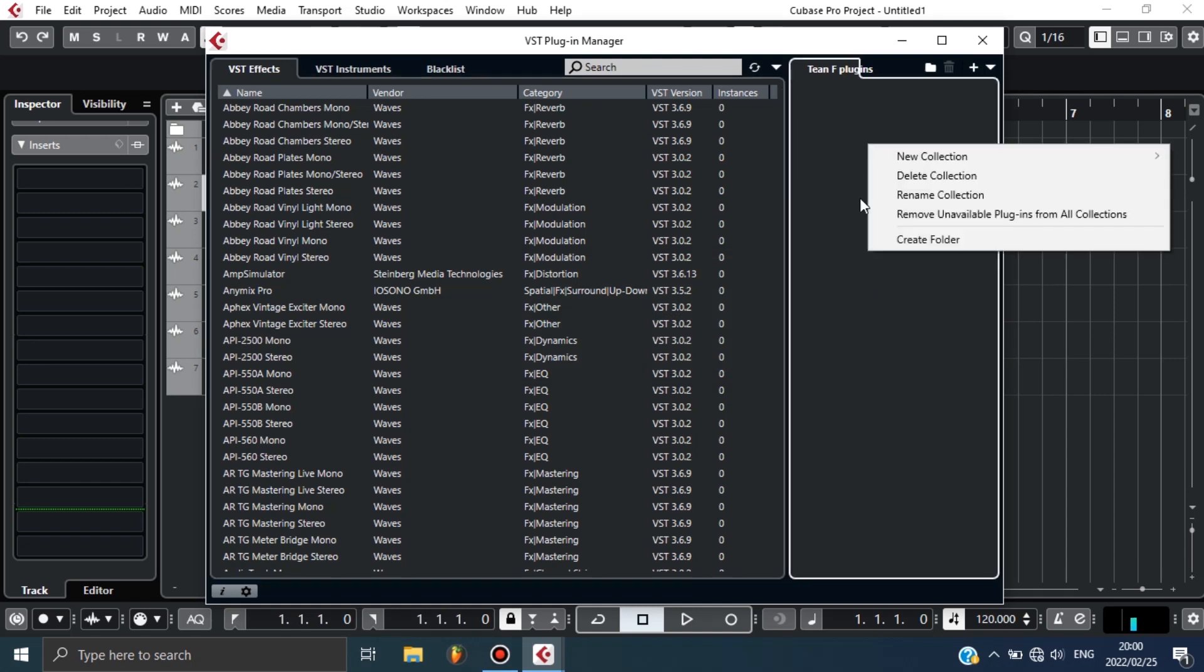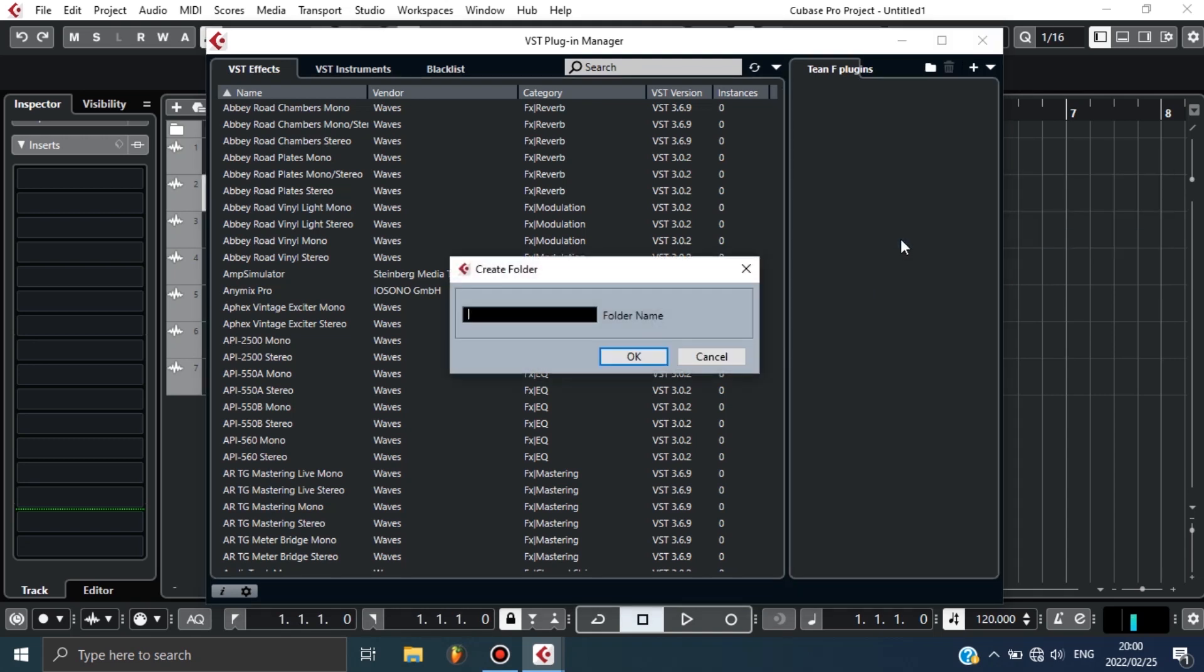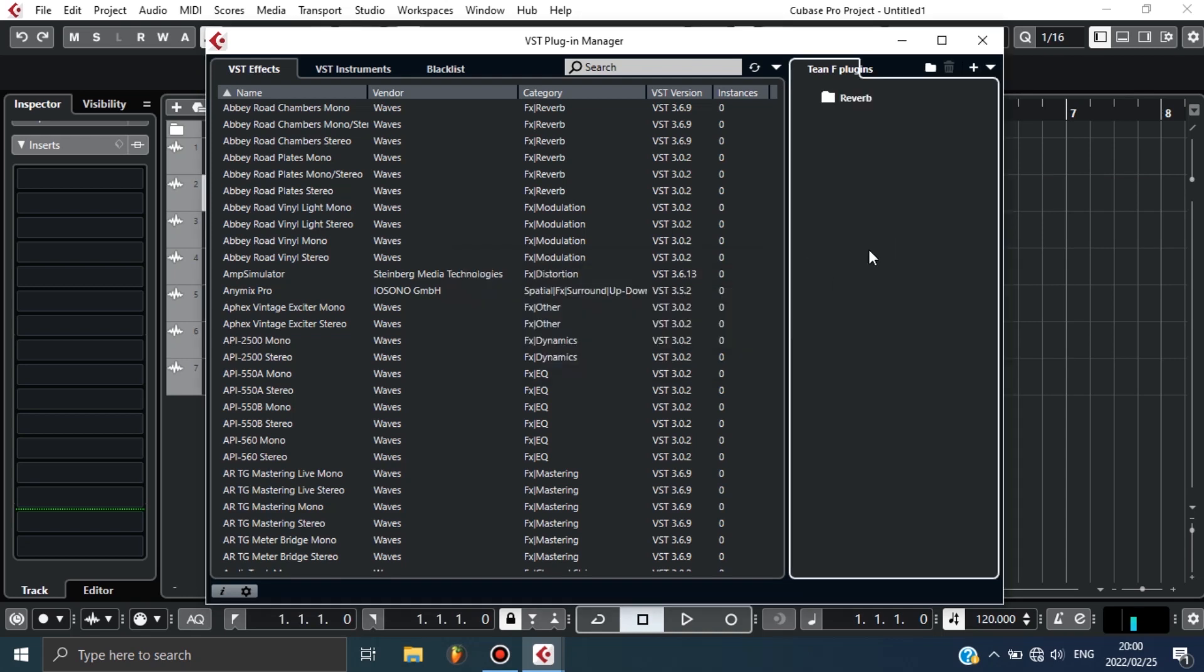What I can do here is add a folder so that I can group compressors aside, reverb aside, EQ aside. In this case I'm just gonna name it Reverb so that I can group my reverbs in one place. Now, as you can see, we have a folder for reverb.